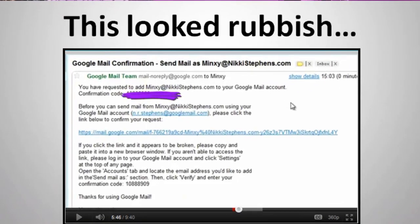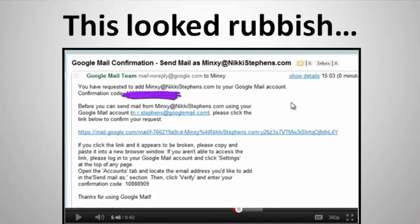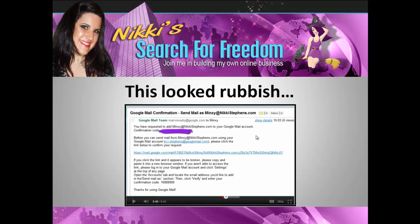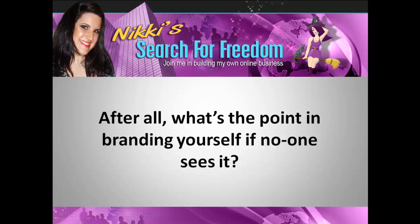I mean, this is what it looks like, and it looked rubbish! There's nothing there to tell you what it's about, there's nothing there to explain anything. Of all the things to pick, why would you pick that? It's just not helpful at all. After all, what's the point in trying to brand yourself if no one sees it? It just doesn't help.